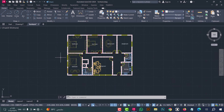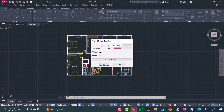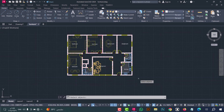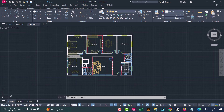Number two: to open a door seal — a double line for a door — just type MTX, then press enter. This window will appear. Click on Add Mode, then click OK. Now select the doors and click enter.